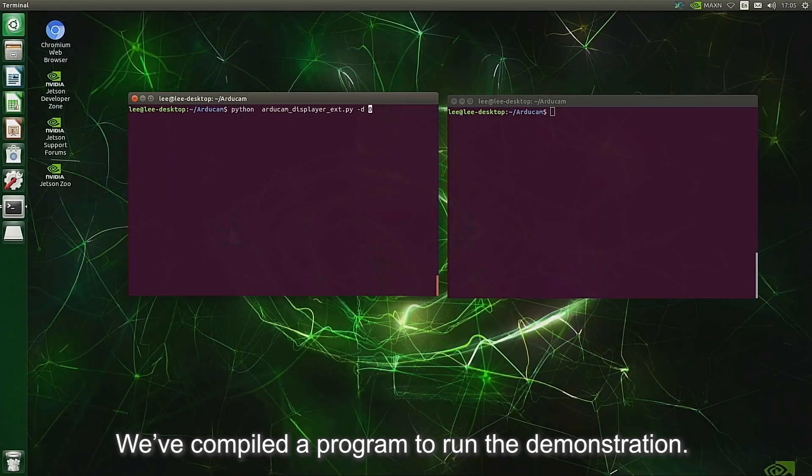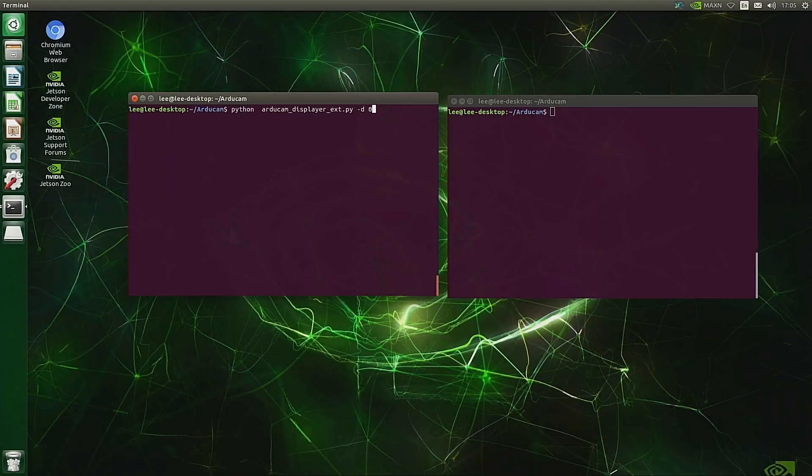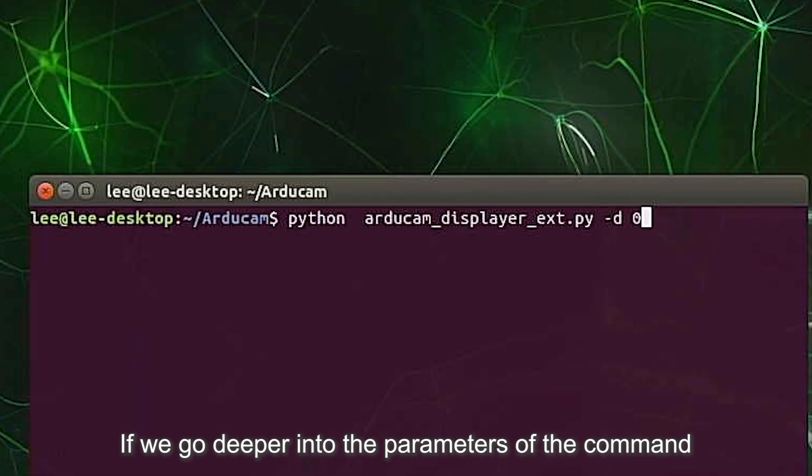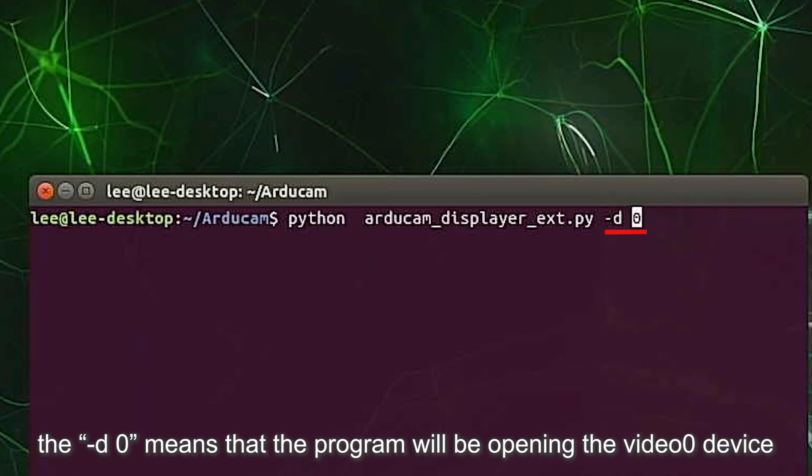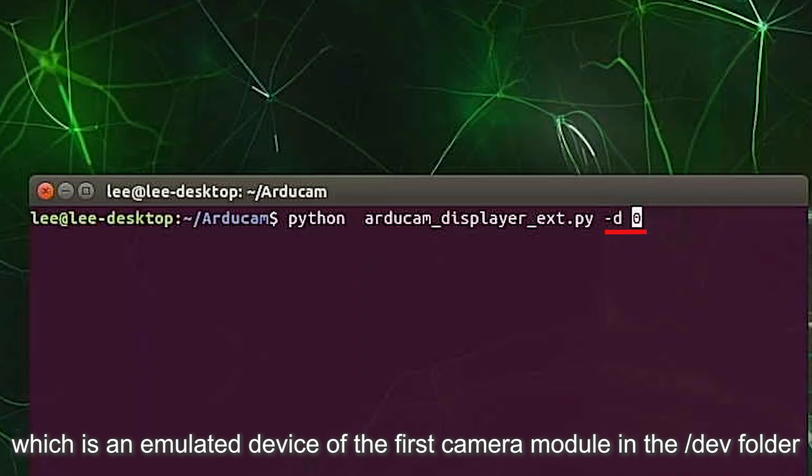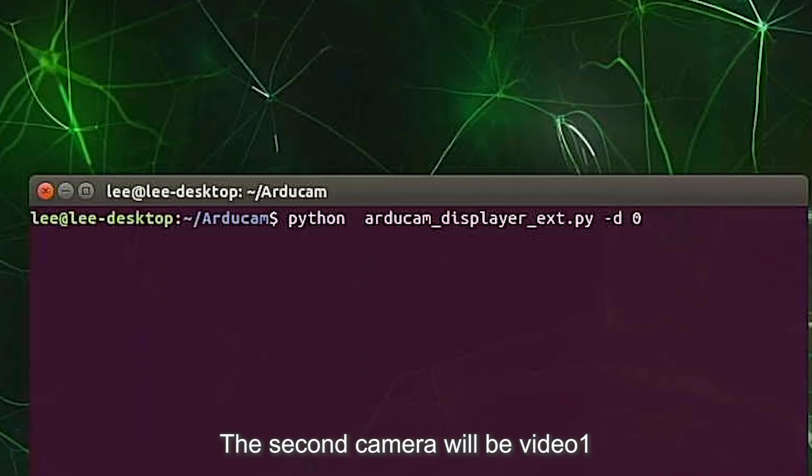We've compiled a program to run the demonstration. If we go deeper into the parameters of the command, the dash D0 means that the program will be opening the video 0 device, which is an emulated device of the first camera module in the dev folder. The second camera will be video 1.